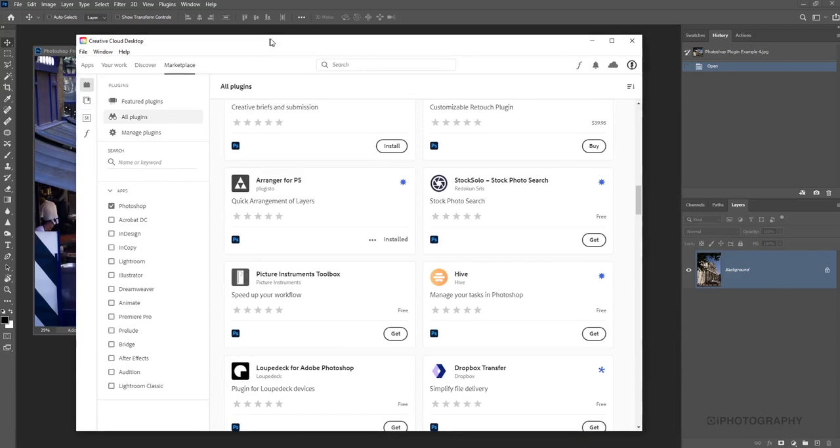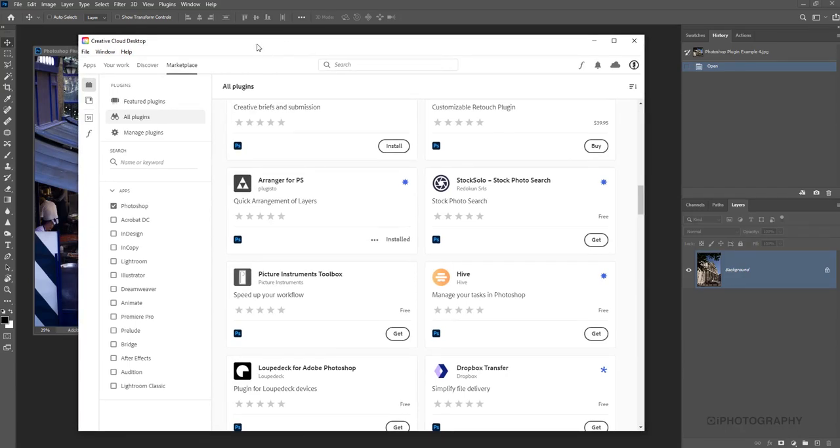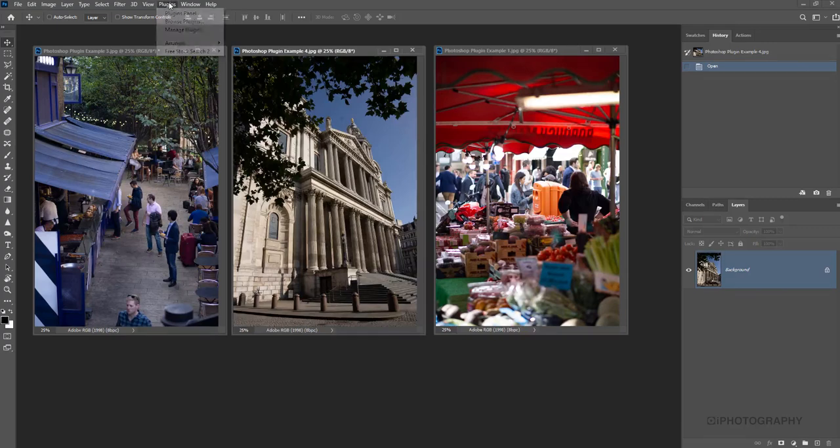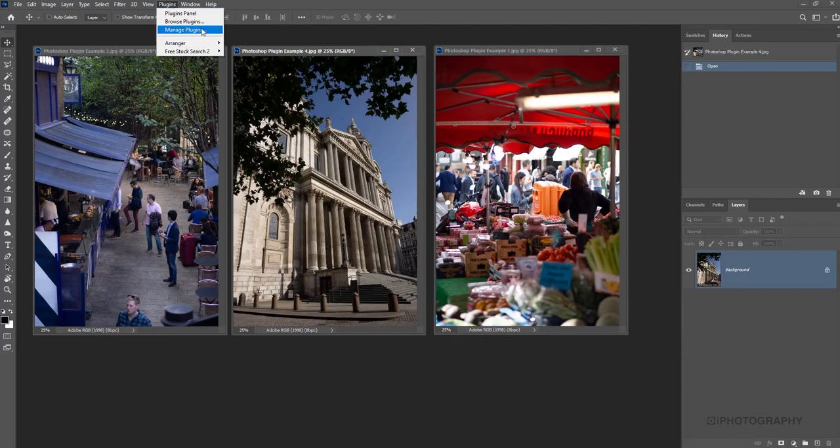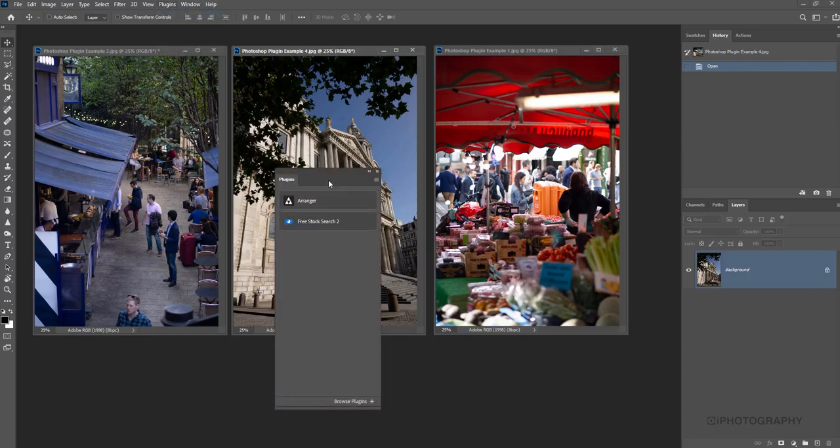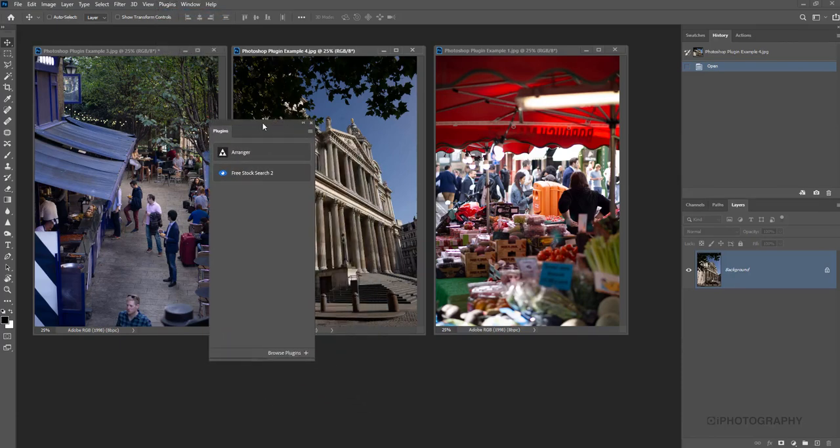Ultimately, if you want to browse through the marketplace of plugins, this is where you find them. You can go to that plugins menu and browse plugins from there. You can go back to manage plugins, and this will help you uninstall any that you've got already. But to begin with, we're going to go back to that plugins menu and go to plugin panel. This will just show you the ones that you've got already installed into Photoshop.